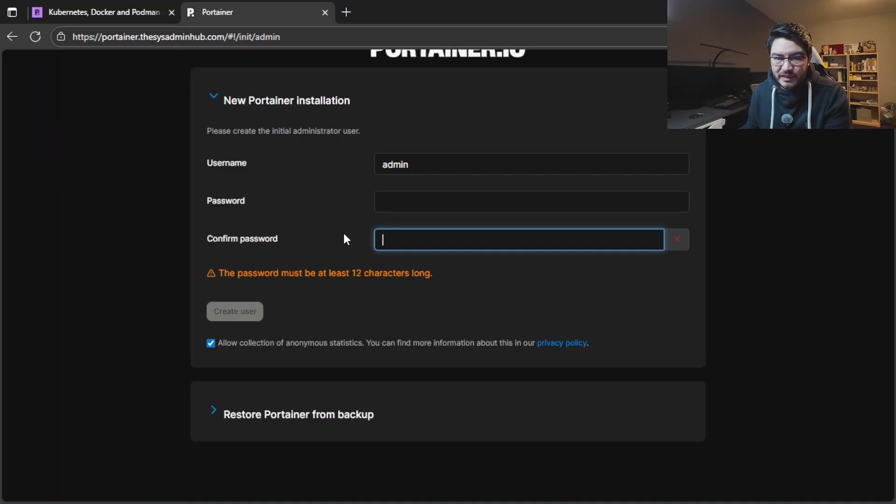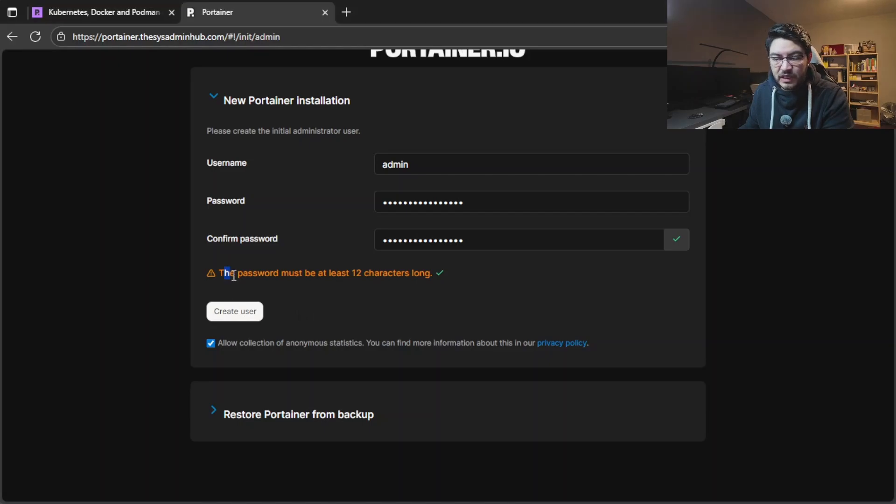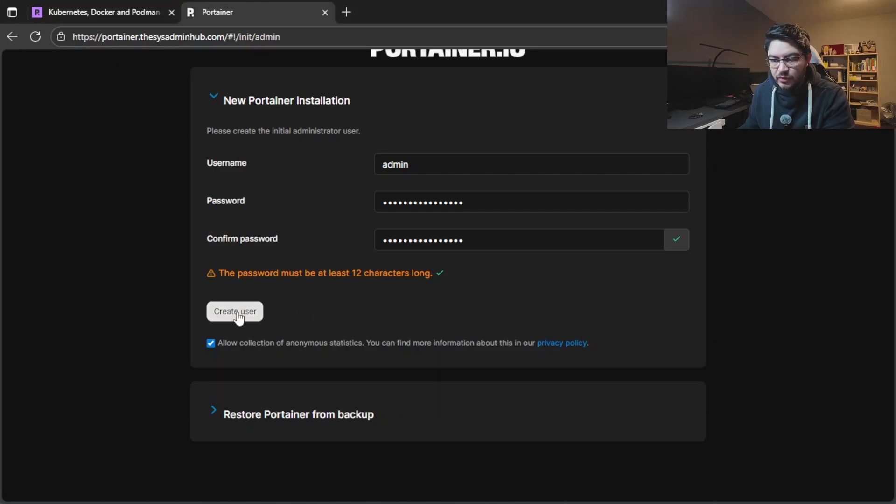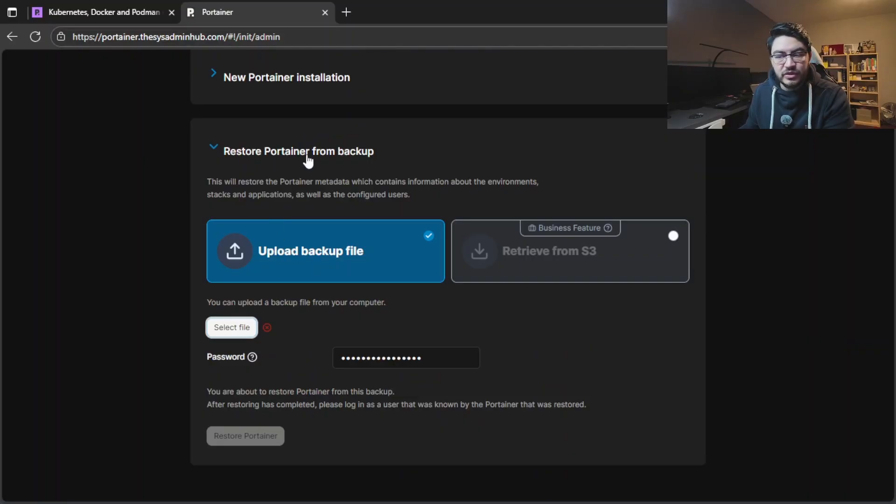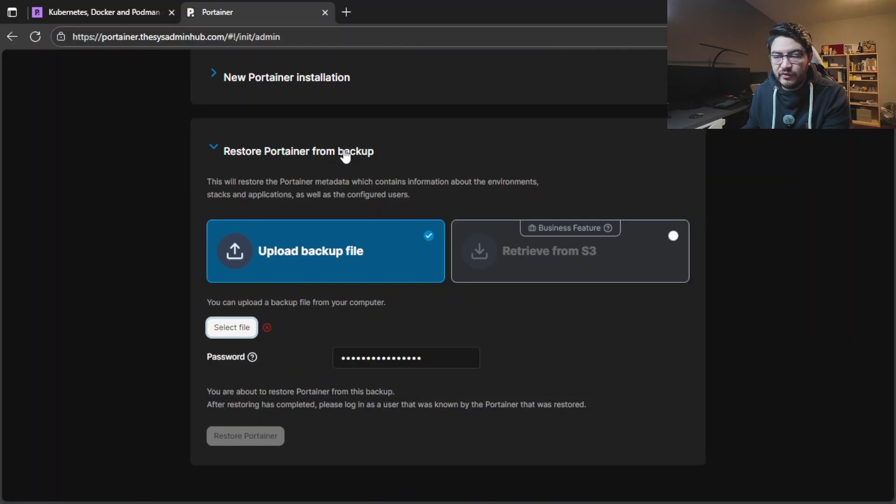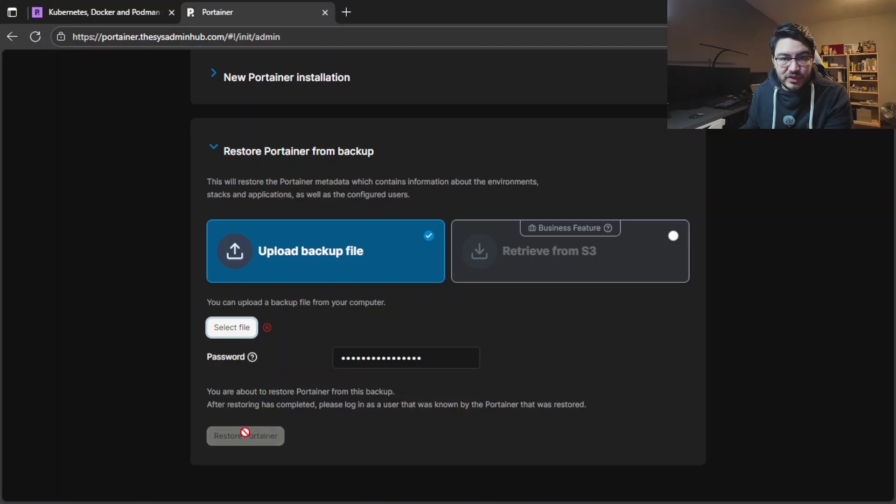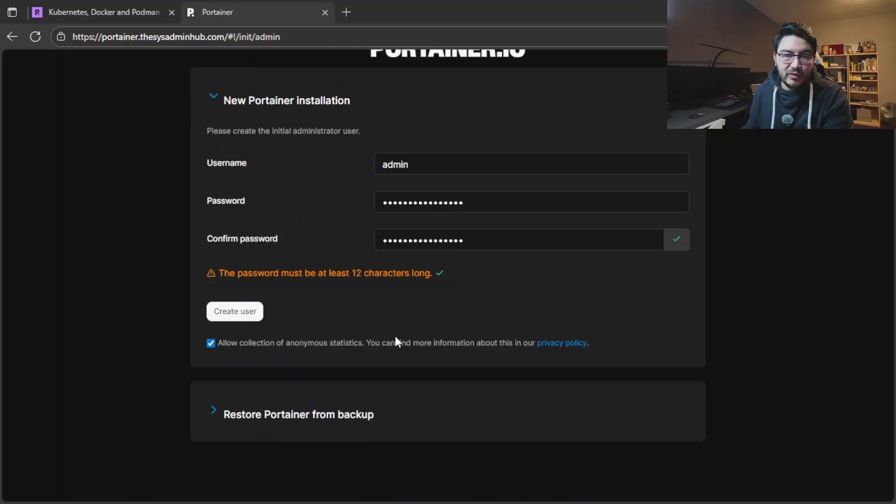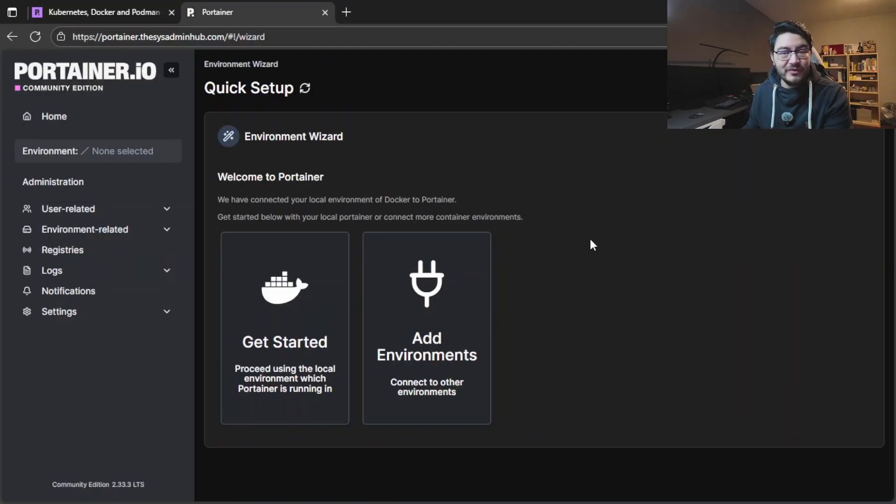Keep in mind that your password must be at least 12 characters long to create a user. What you can also do is restore portainer from a backup. So if you have portainer running on a different server you can download a backup file and then upload it here, enter the password, and then restore the portainer just with all the settings you already had there. But I want to create a new user. Just like that we're already in.